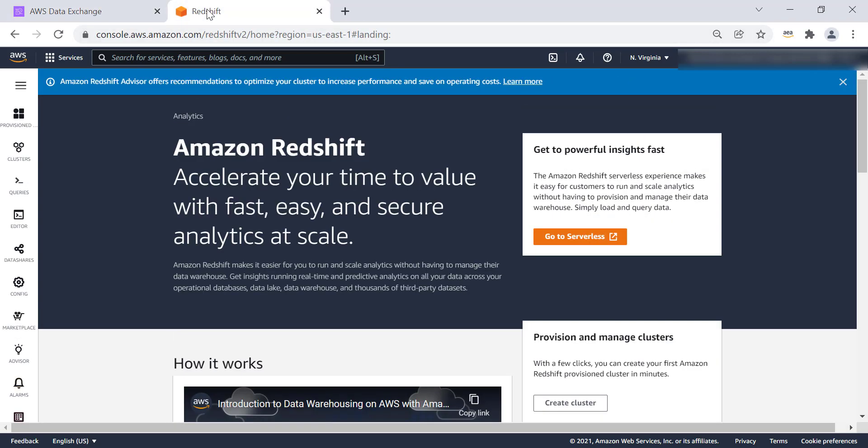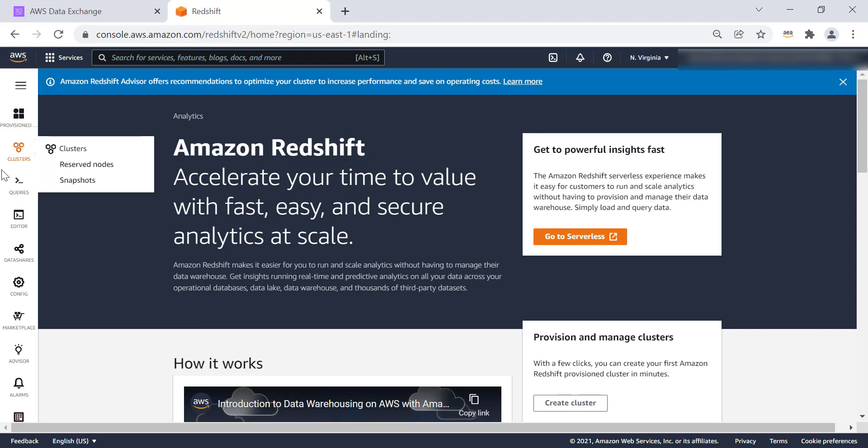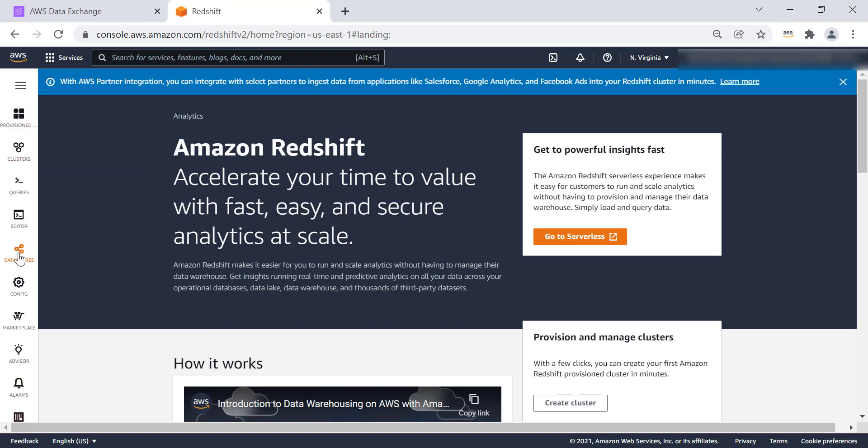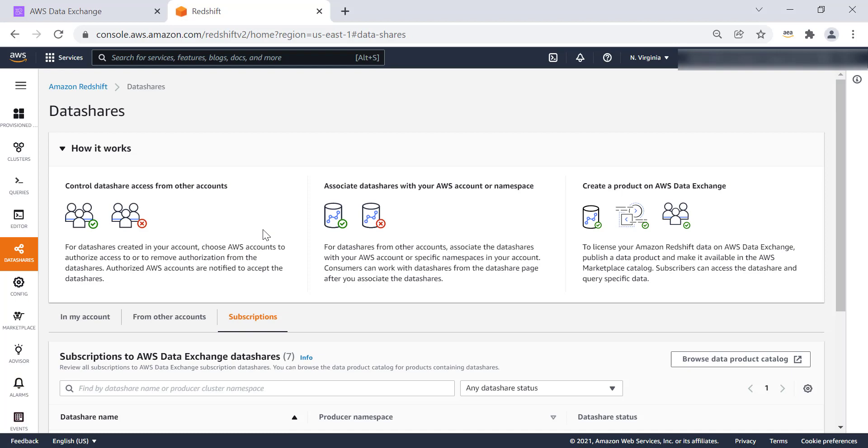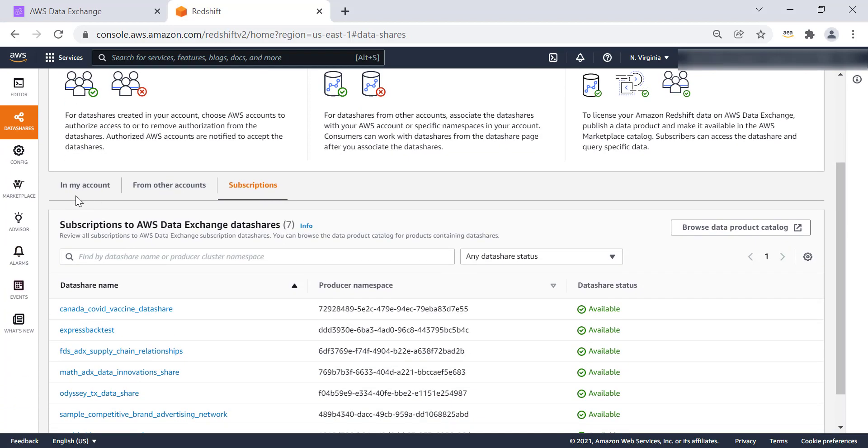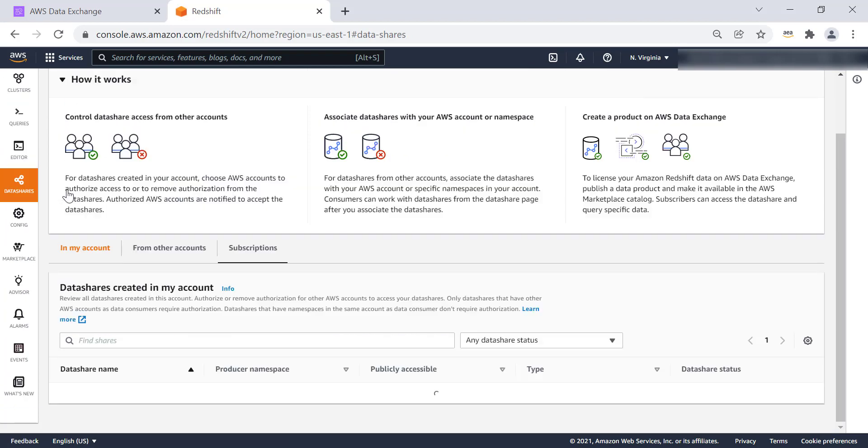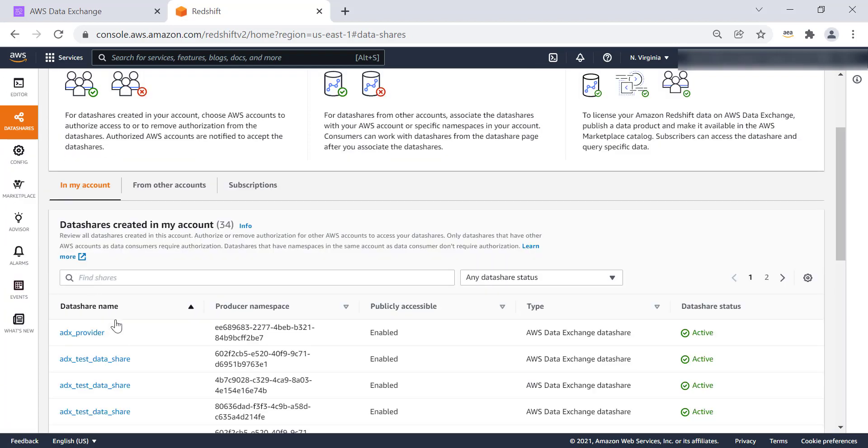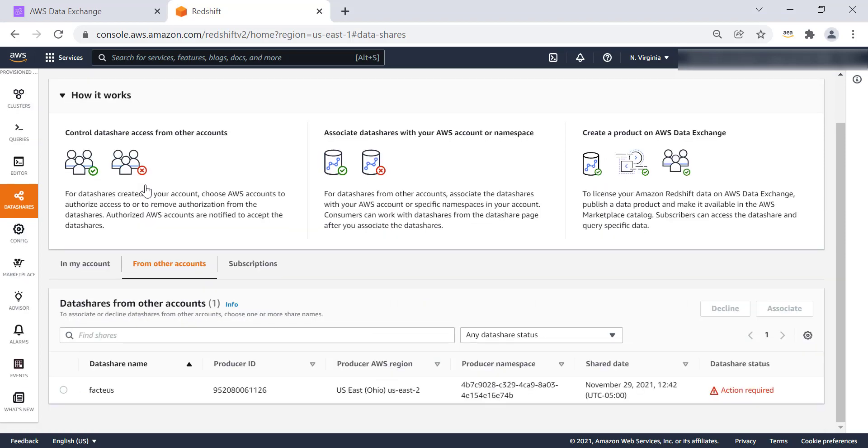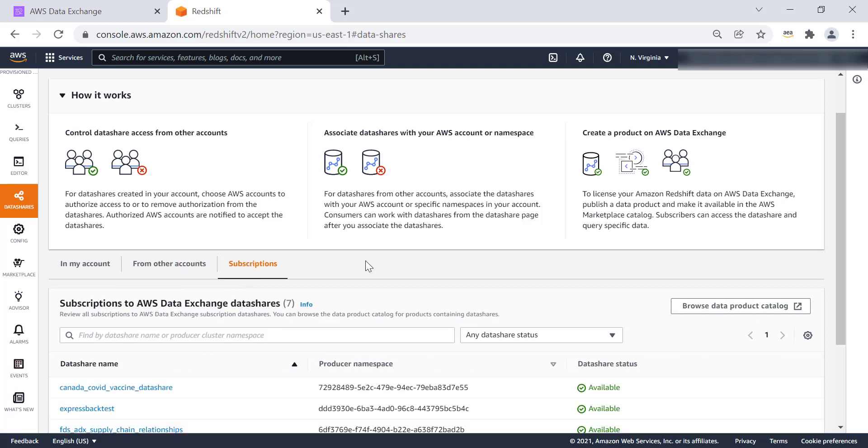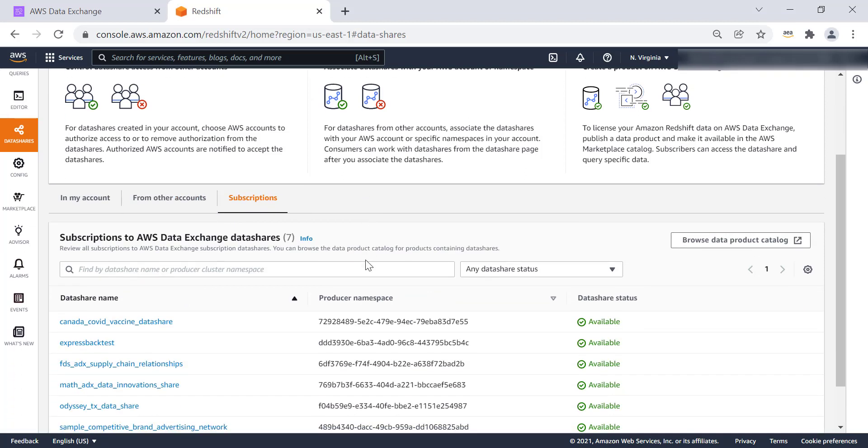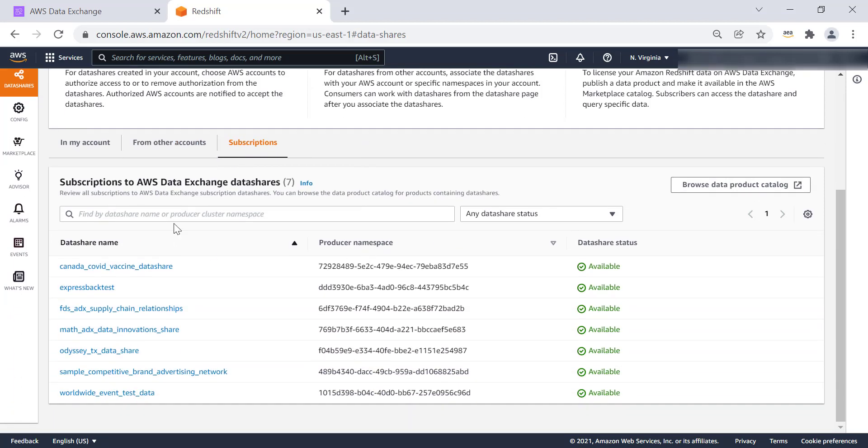So now that we have this subscription, we are going to go to the Redshift console. On the left-hand side, you will see data shares. You can see the data shares within your account from other accounts. The data set that we are interested in is from subscriptions. So let's click on subscription.